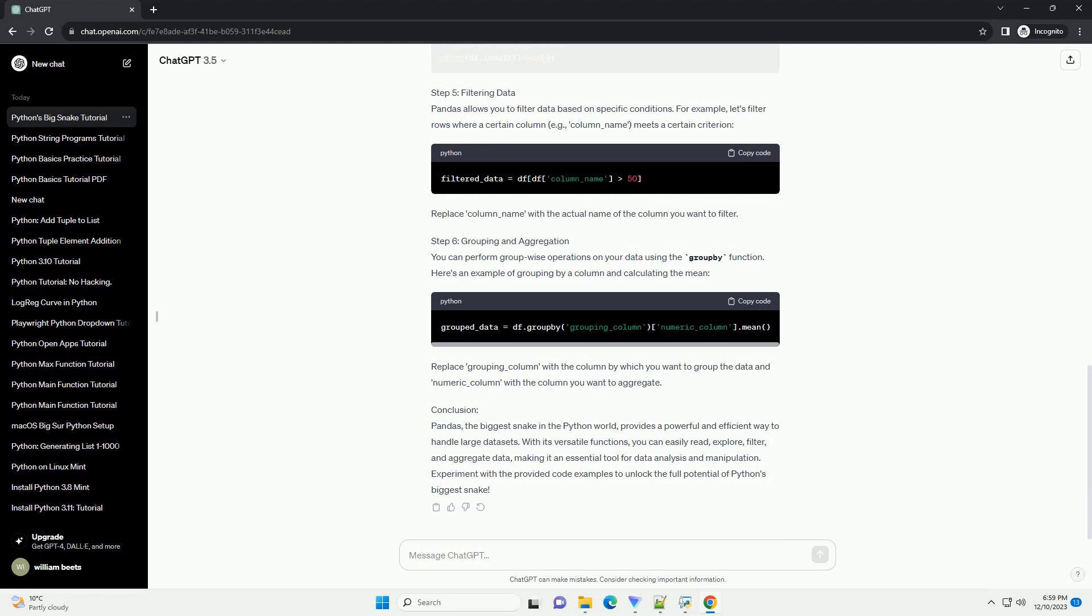Step 4: Exploring the Data. Now that you have loaded your data, you can explore its structure using Pandas. Some useful functions include: